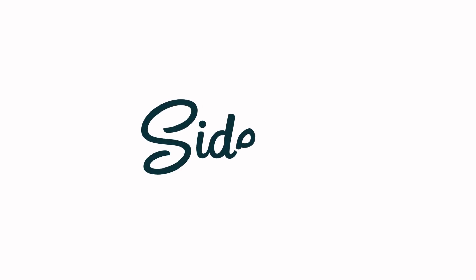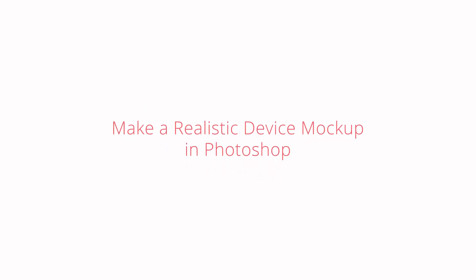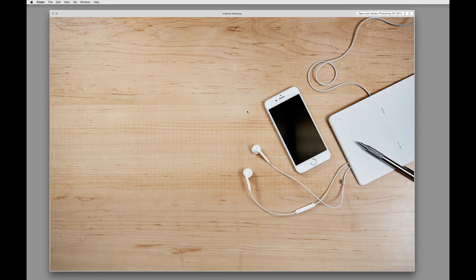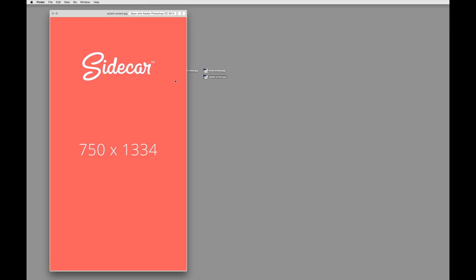Hey, I'm Joshua with Sidecar, and today we're going to make a device mock-up using Smart Objects in Photoshop. The first thing you want to do is gather the assets for your project. You'll want the photo of your device — in this case, I have a photo of a phone on a desk. And then you're going to want to grab a couple of screens, whether those are screenshots or comps that you've already created. So here I have my iPhone home screen and then a Sidecar splash screen.